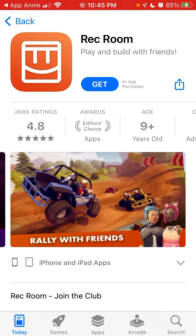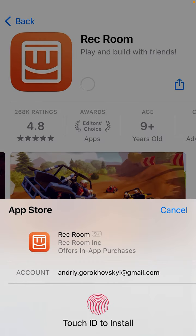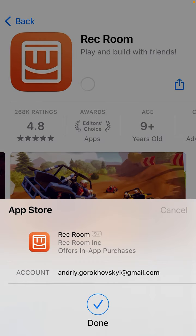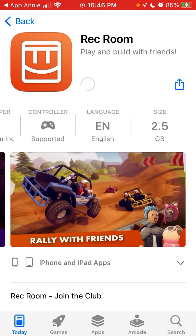We can try to install this app, but just know that it is 2.2 to 2.5 gigabytes in size.